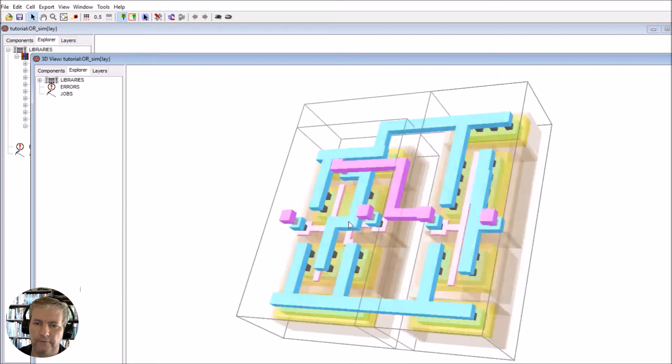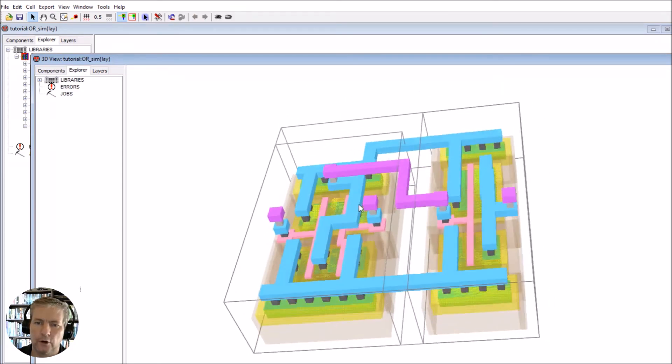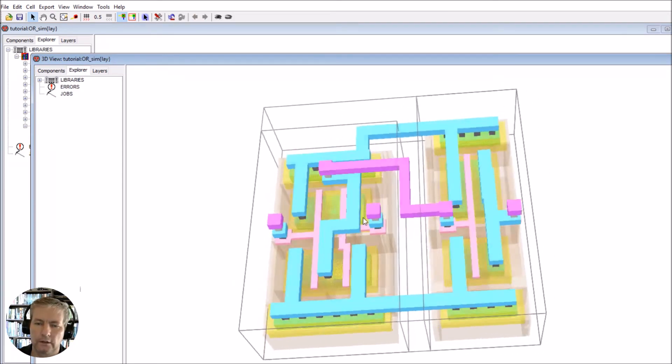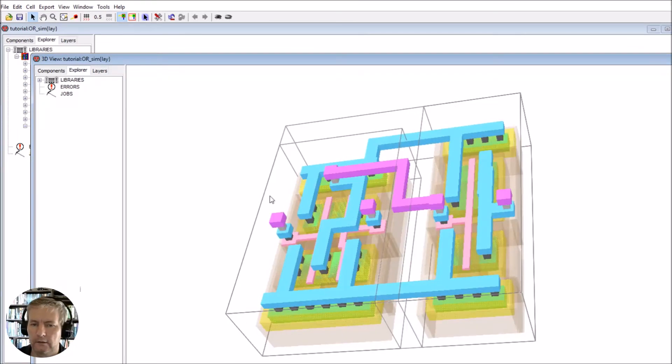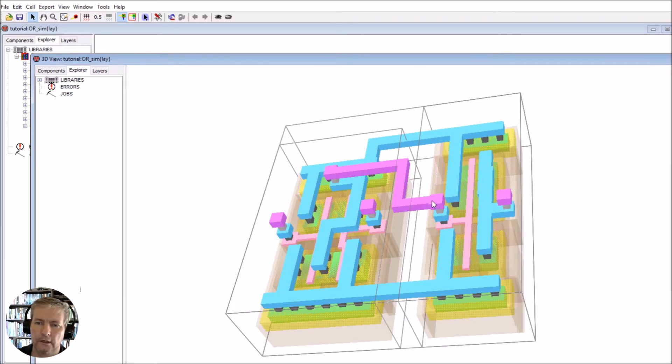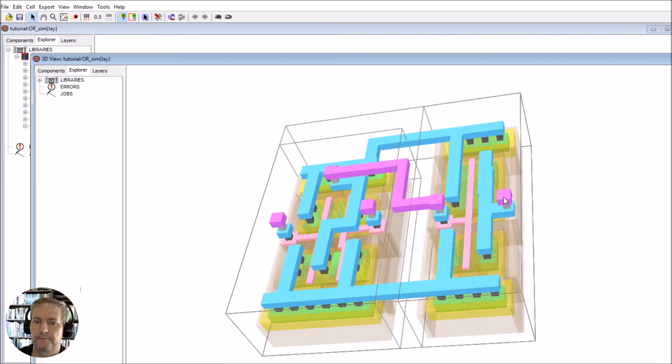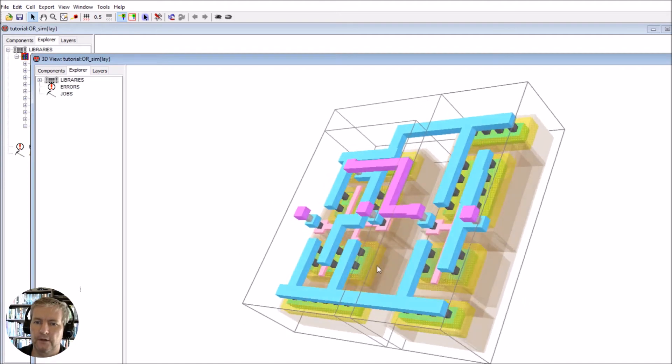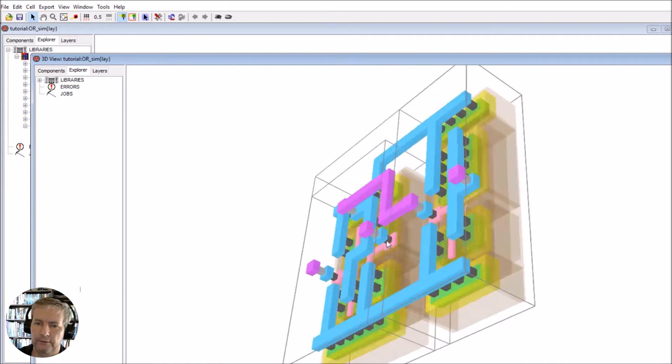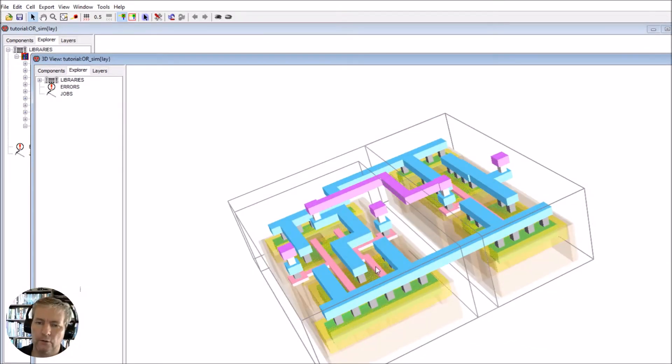We've got our NOR function here with the two inputs and the output. This output goes to the NOT function, and through the NOT function the other side here is going to give us our OR. That's how we've built it up.